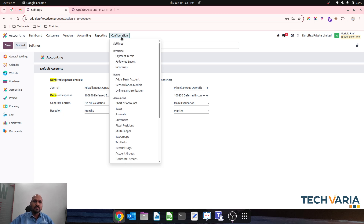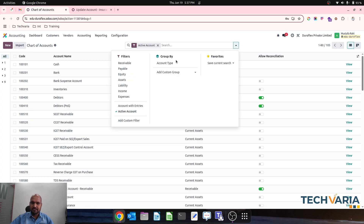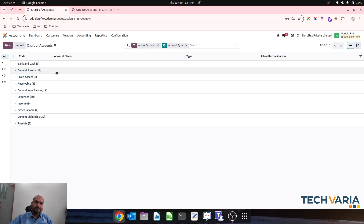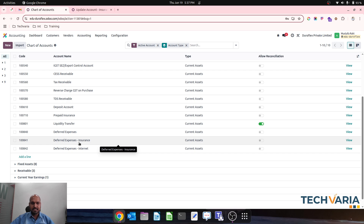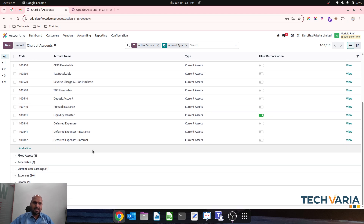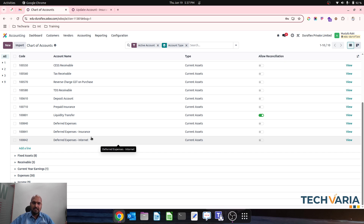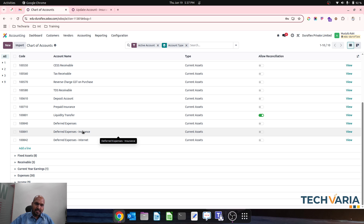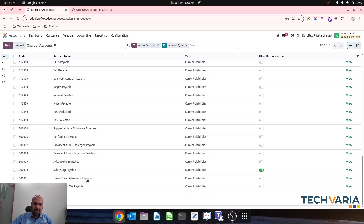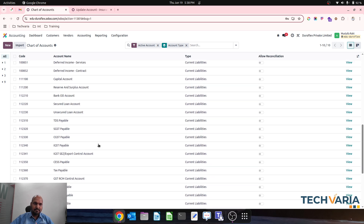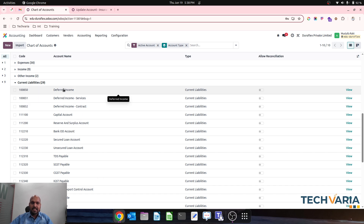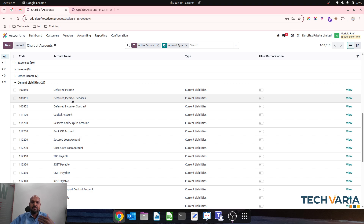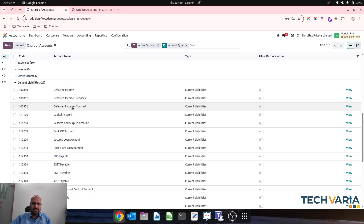First of all, what we are going to do is introduce some more accounts in our category of accounts. This is the standard deferred expense account, and then I introduce deferred expense insurance and deferred expense internet as current asset type accounts — so whenever I am purchasing and registering a bill regarding insurance or internet, this account should be used. Likewise, I also want to register deferred income service or deferred income from contract, but the real account configured right now is the deferred income base account, and I want to change it.